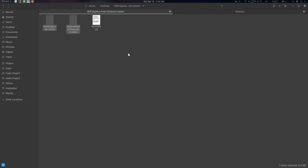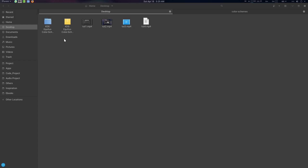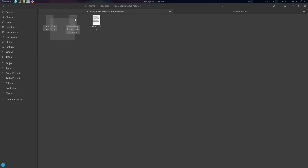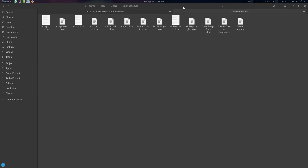Now let's get started with the color installation. Copy the color scheme with Ctrl+C and go to the address: tilde slash dot local slash share slash color schemes. Paste it there with Ctrl+V.